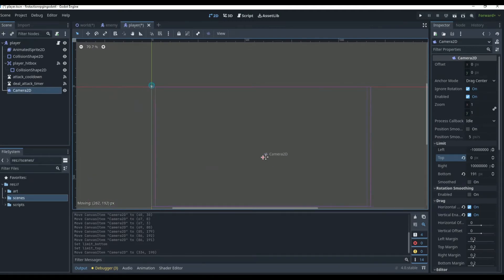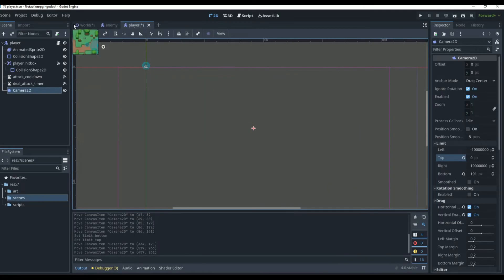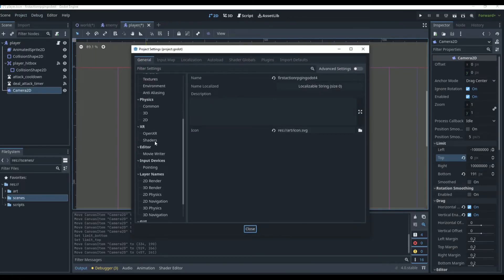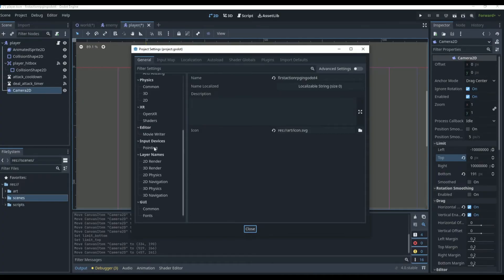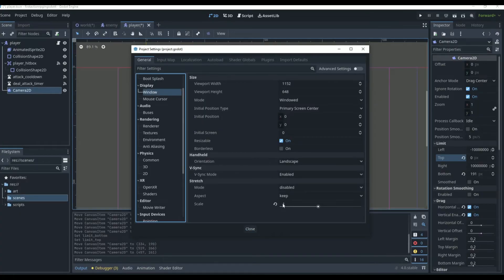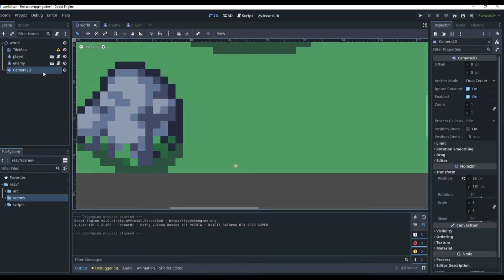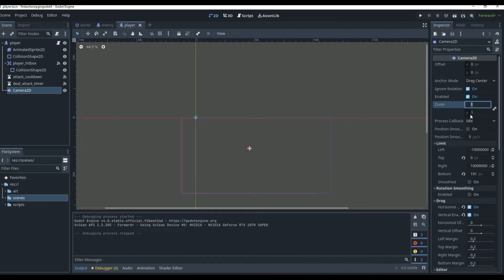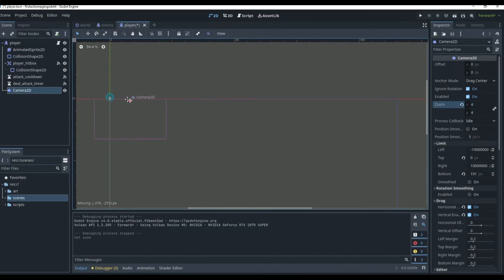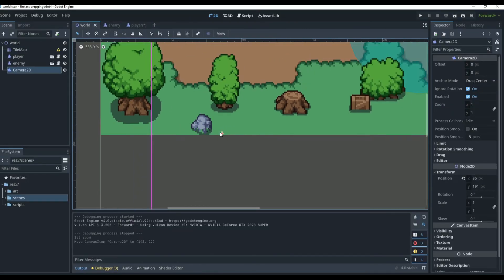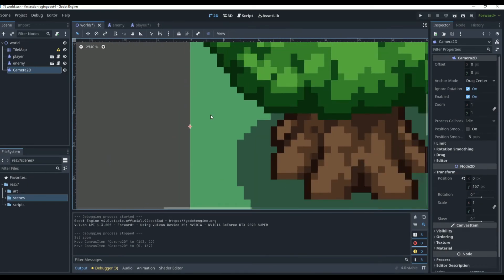With those limits set, you can see the camera stops at the top edge — it won't go past the map boundaries. You'll also notice the camera view is massive. To fix that, go to Project Settings > General > Window > Scale and reset that value to 0. The camera appears huge now, but we'll fix that by adjusting the zoom on the Camera2D node directly.